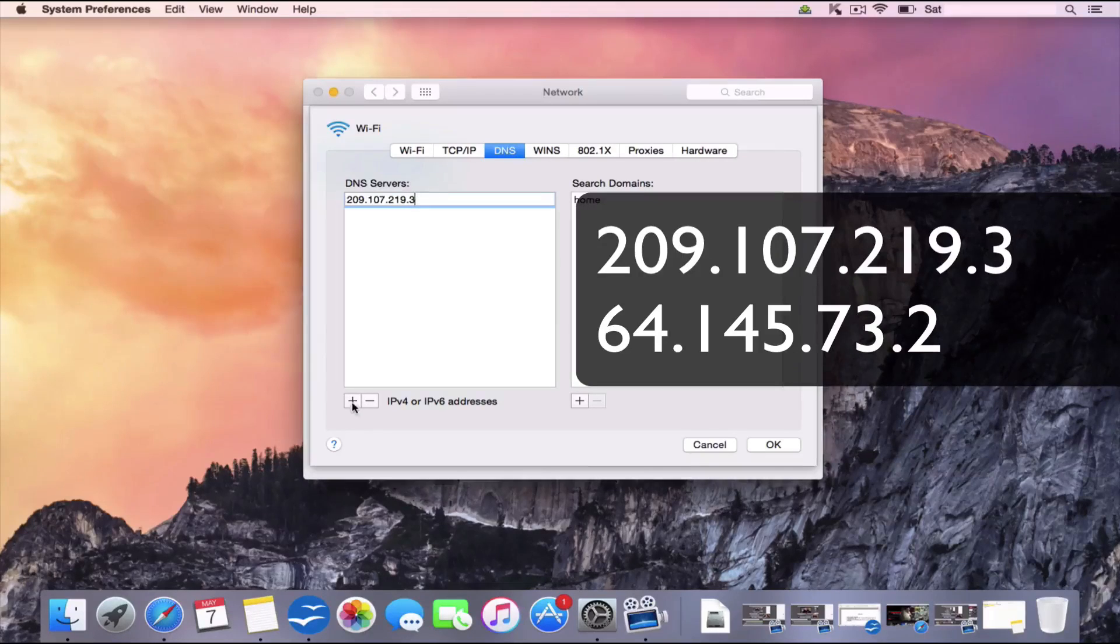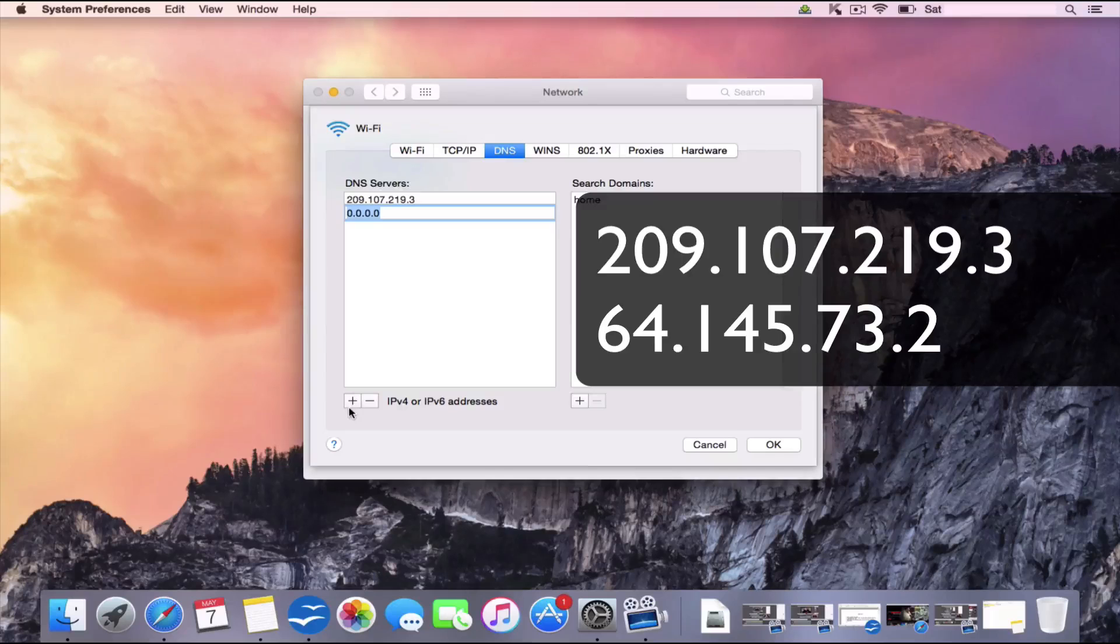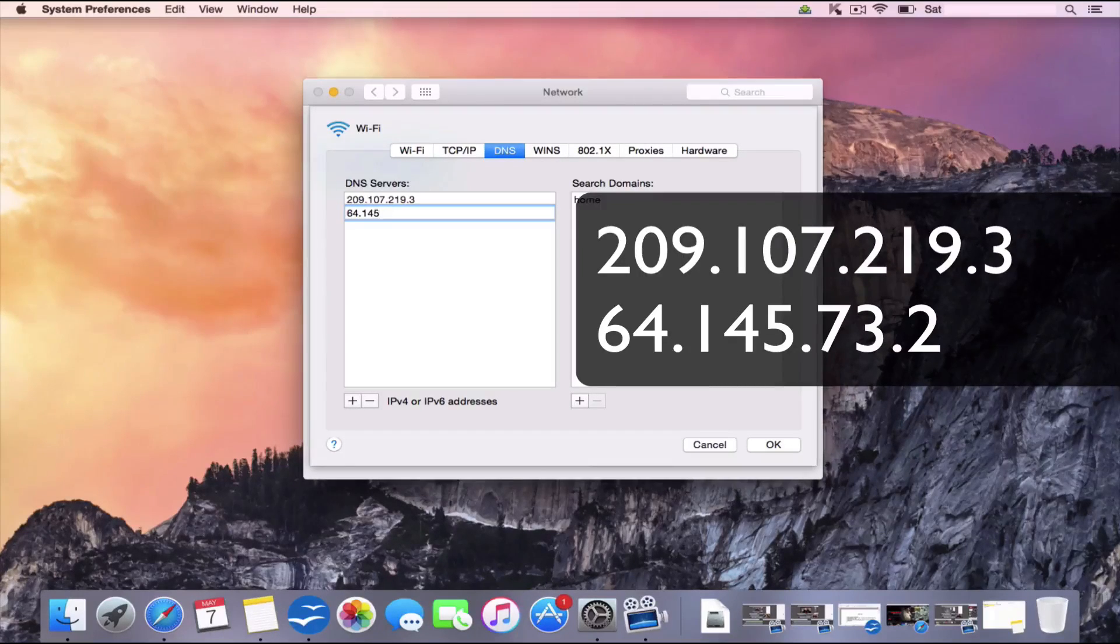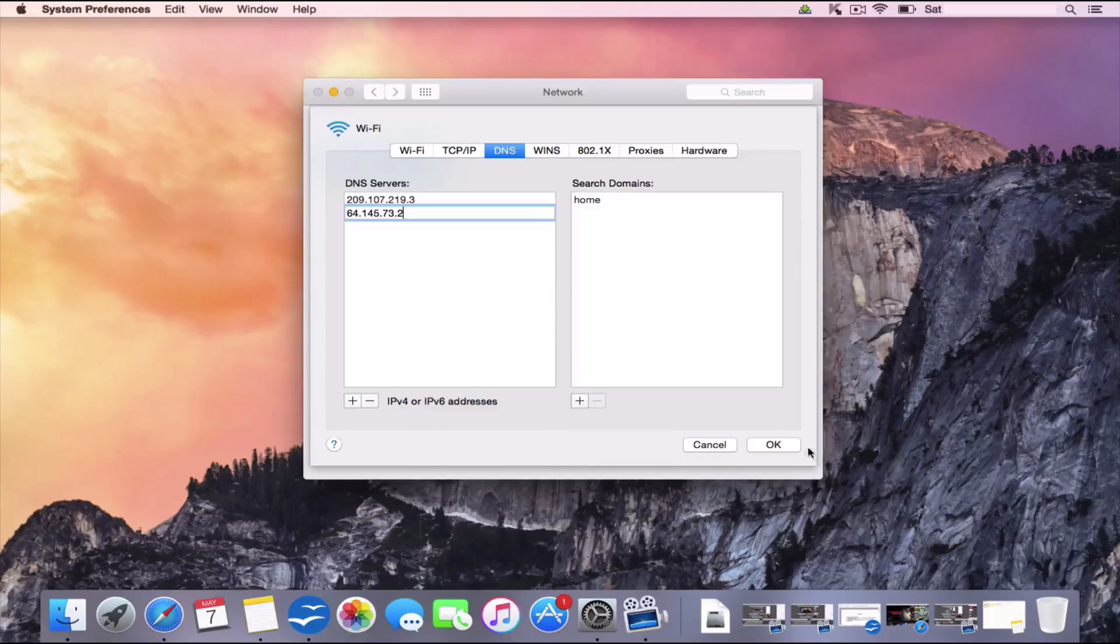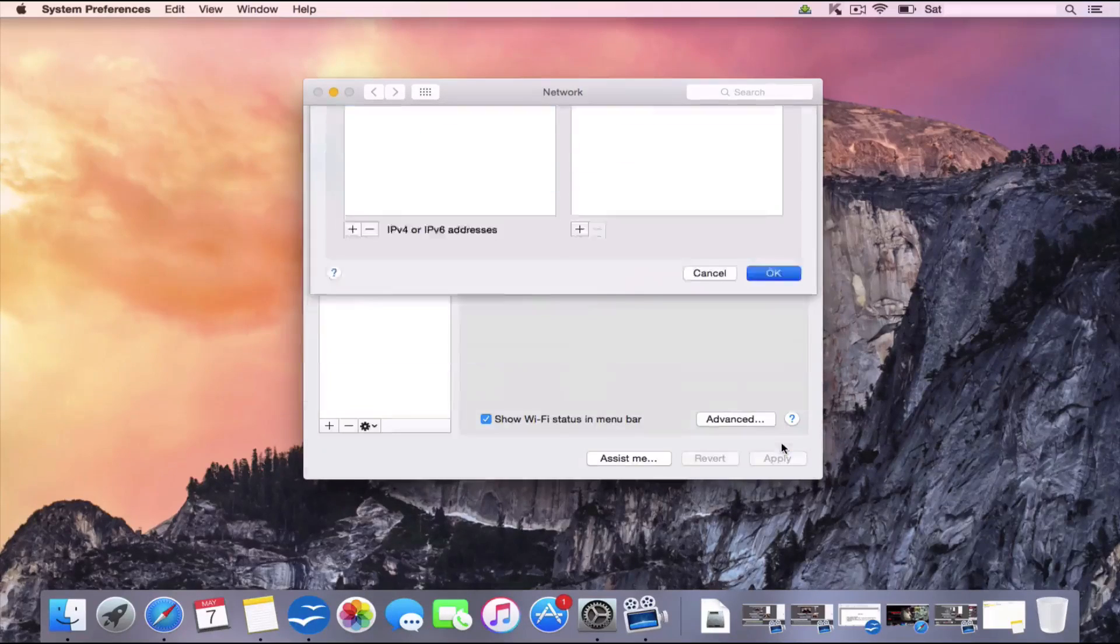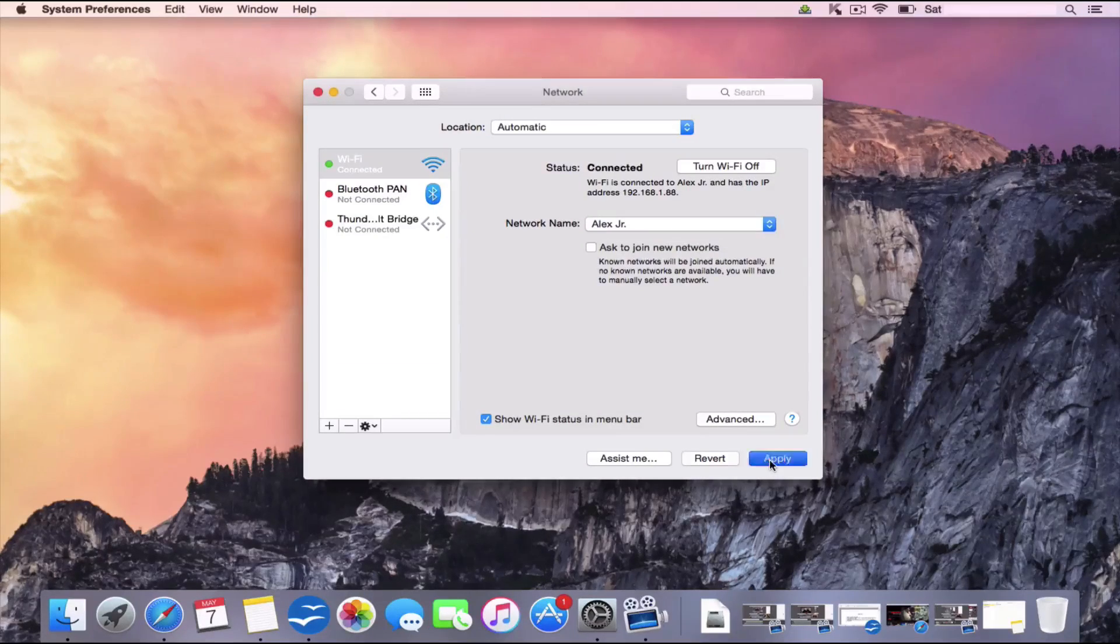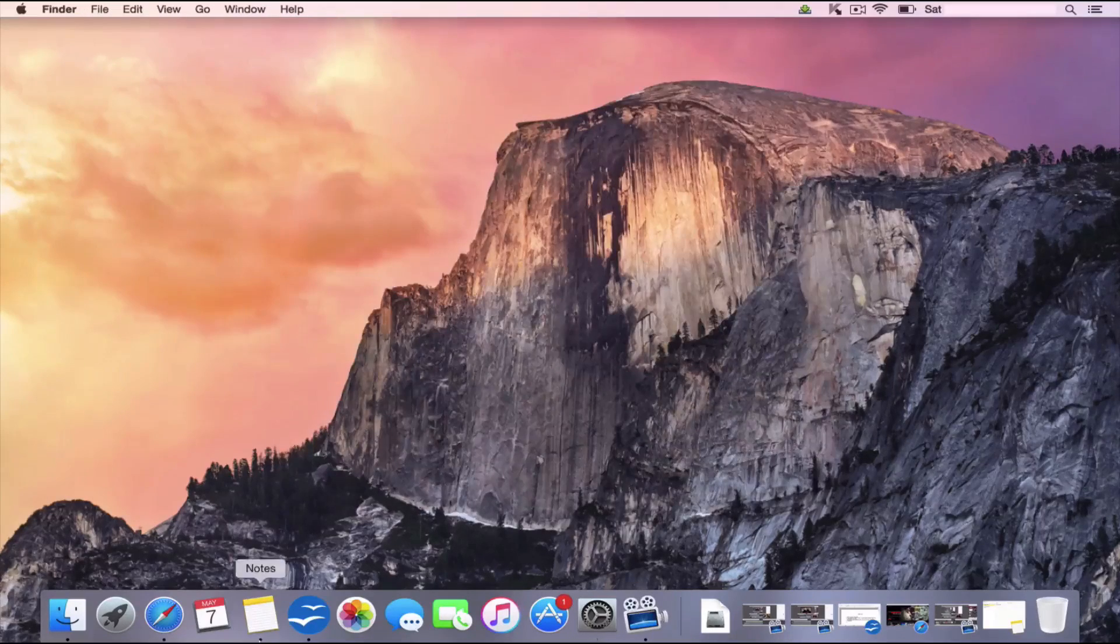Okay, we're going to add a secondary DNS service. So click the plus bar again. And we're going to type 64.145.73.2. Now once you've done that, you're going to click OK. And you're going to click Apply. And we can close this down.